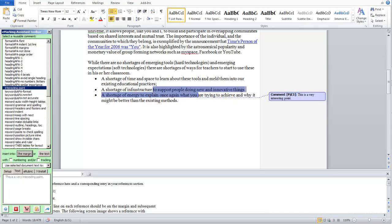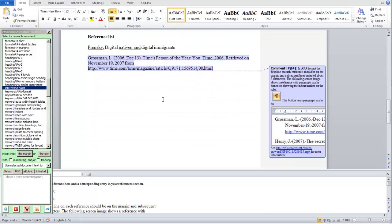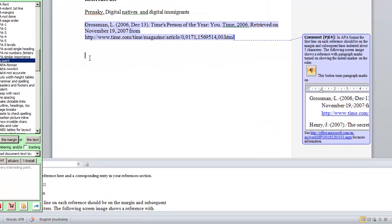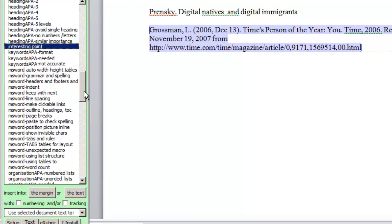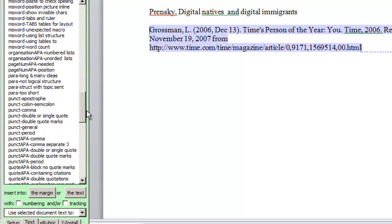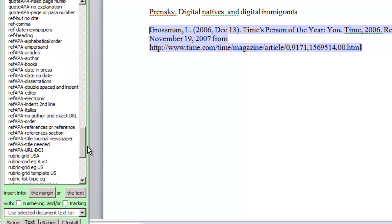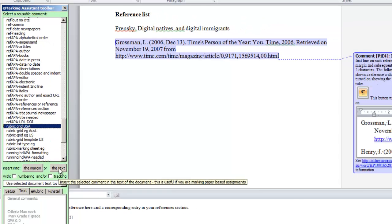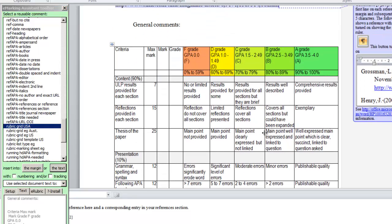We can also use the toolbar to insert text into the body of the assignment by pressing the text button. We'll demonstrate this by inserting a rubric at the end of the assignment. So I'll scroll to the end, scroll down to rubric.